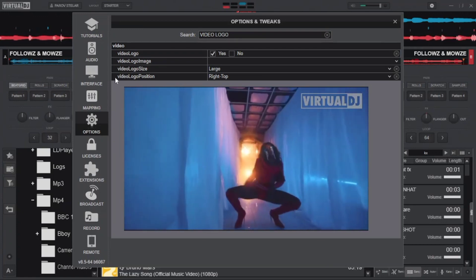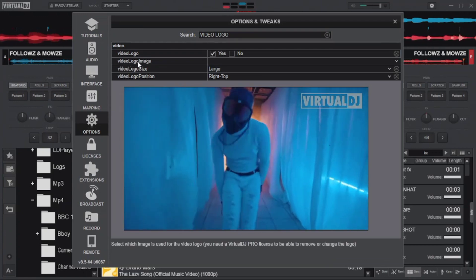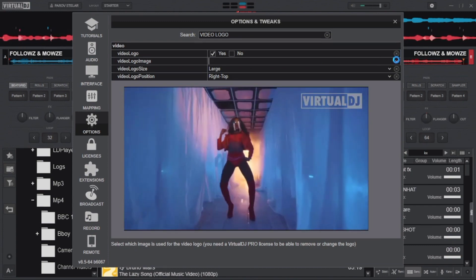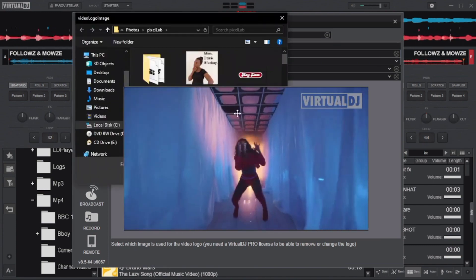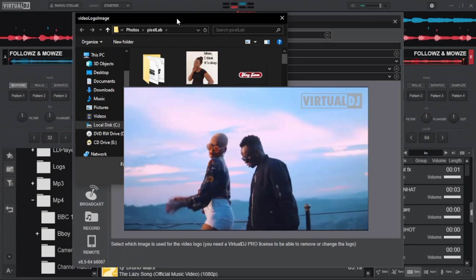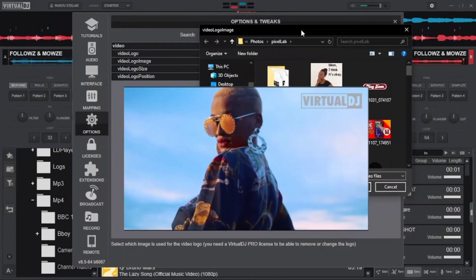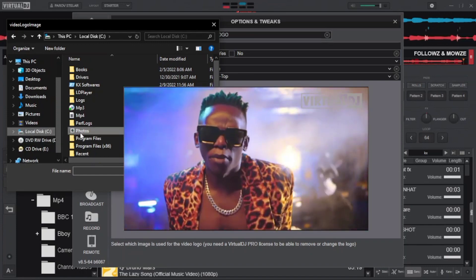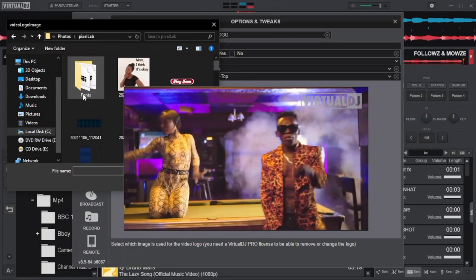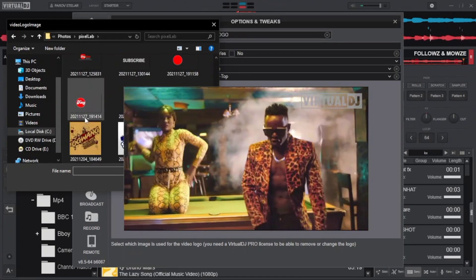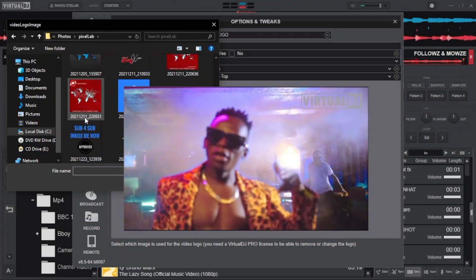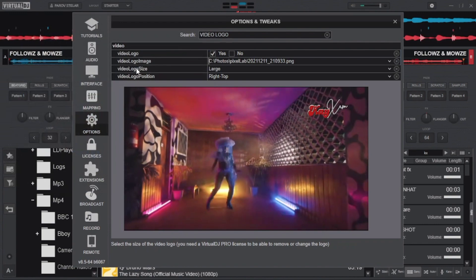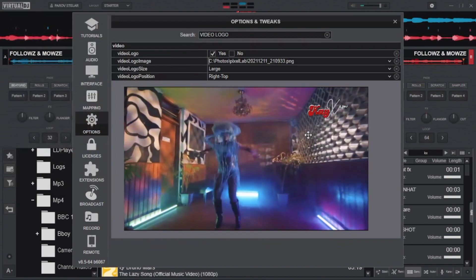Make sure it's set to 'yes' and then go to where it says 'video logo image'. Go to the far left and that dropdown arrow will let you choose a file from your directories or folder that you want to upload as a logo. I have mine here — a photo in PNG format that I want to use as my logo. Double-click and it will load automatically on your video.